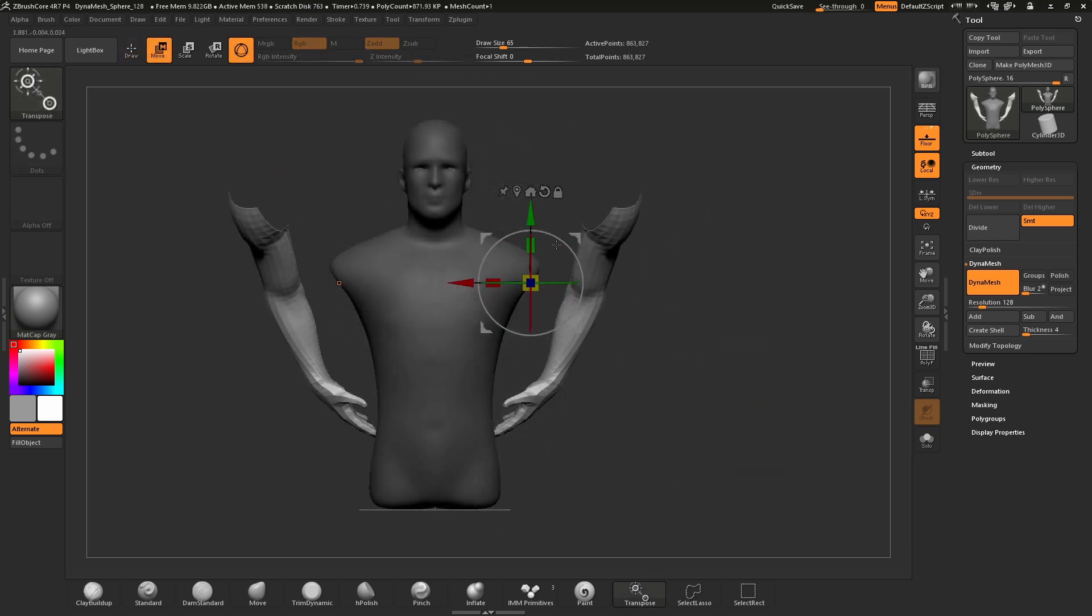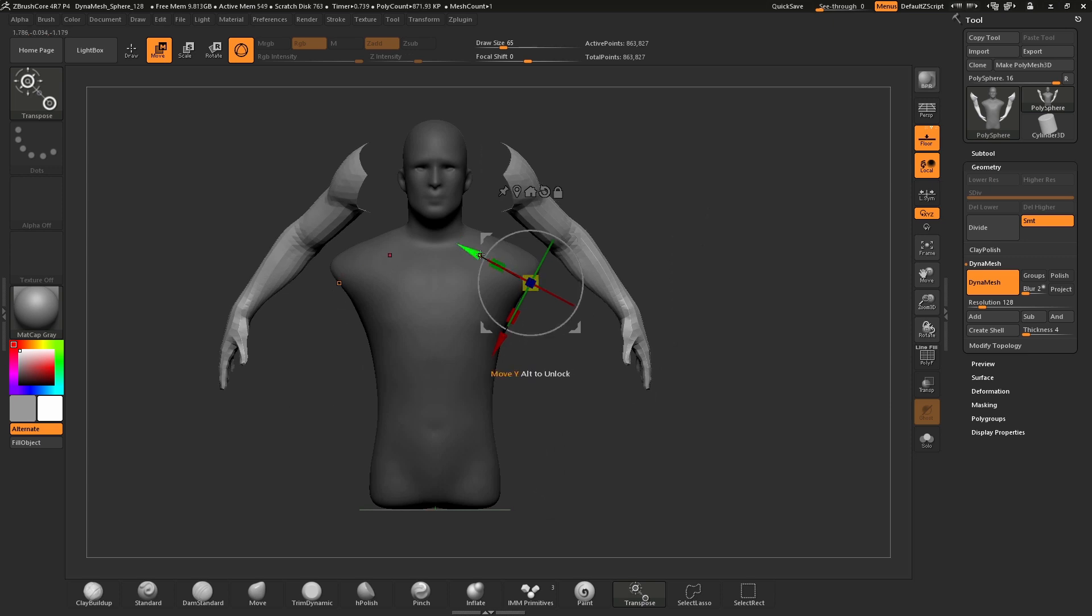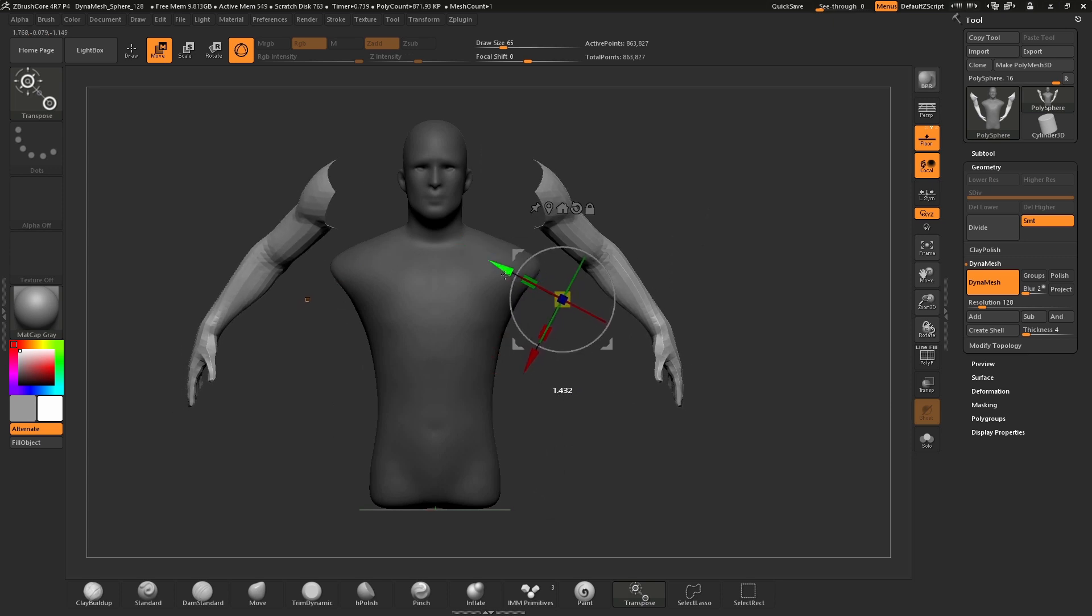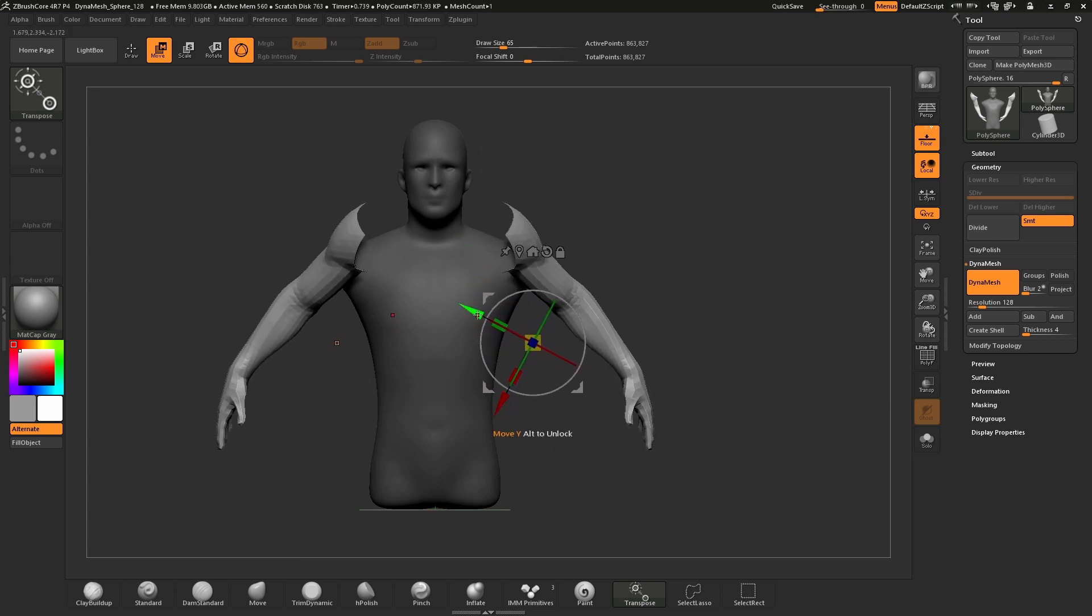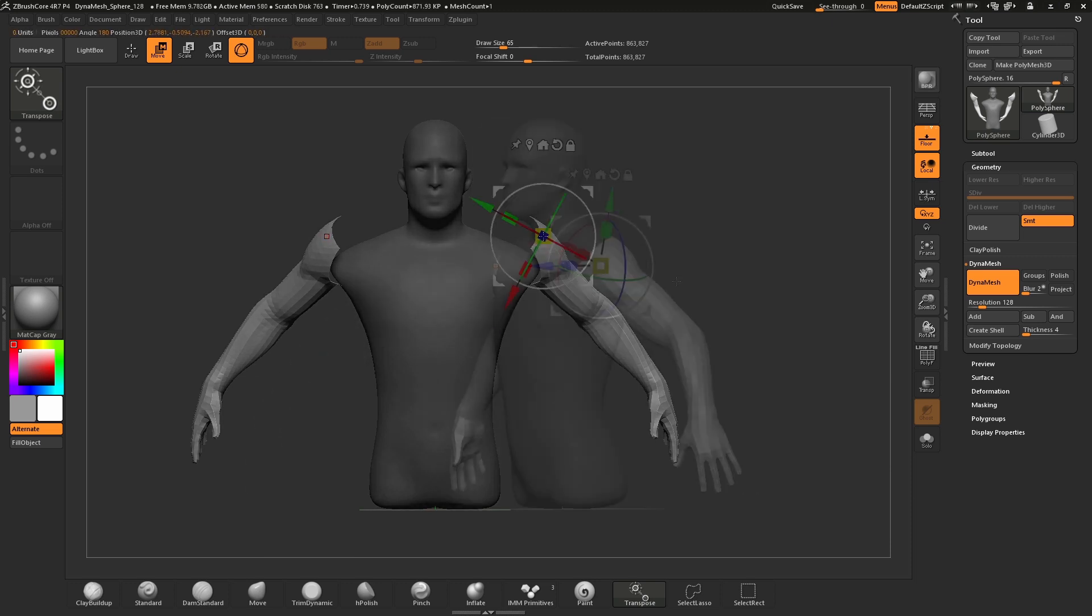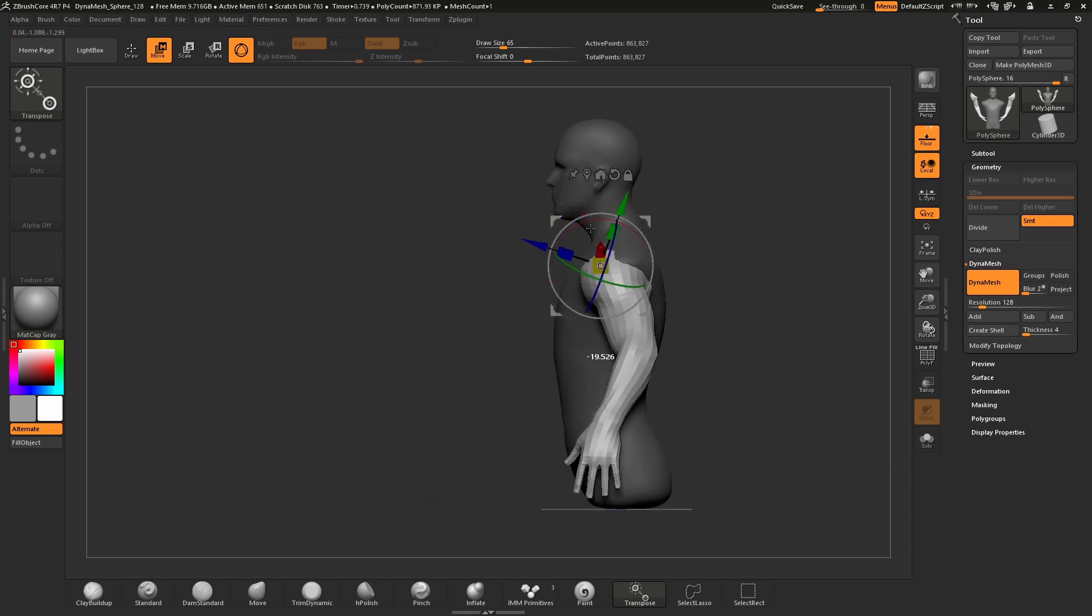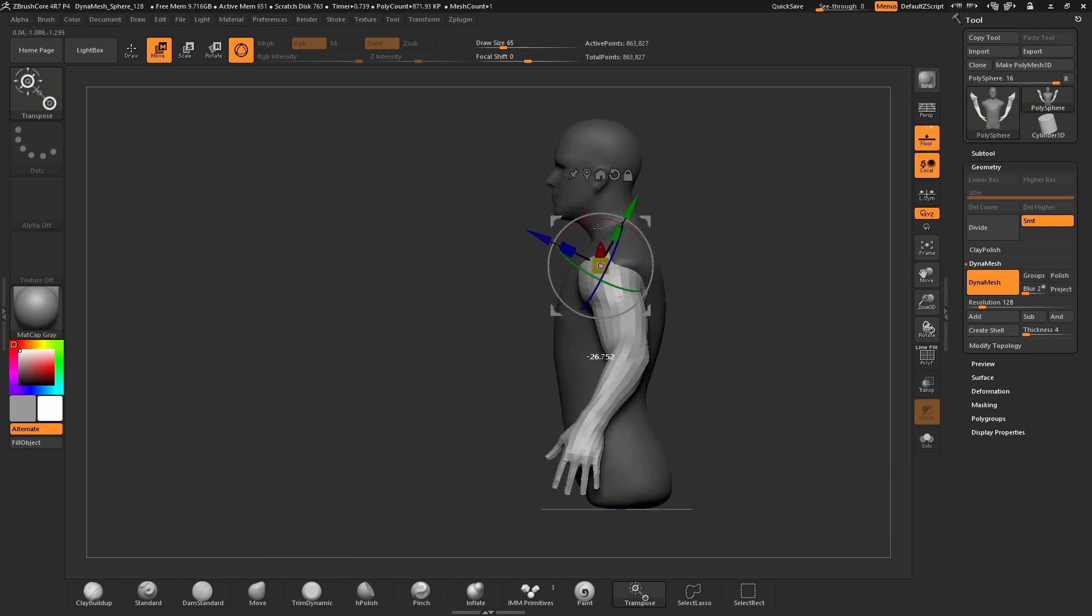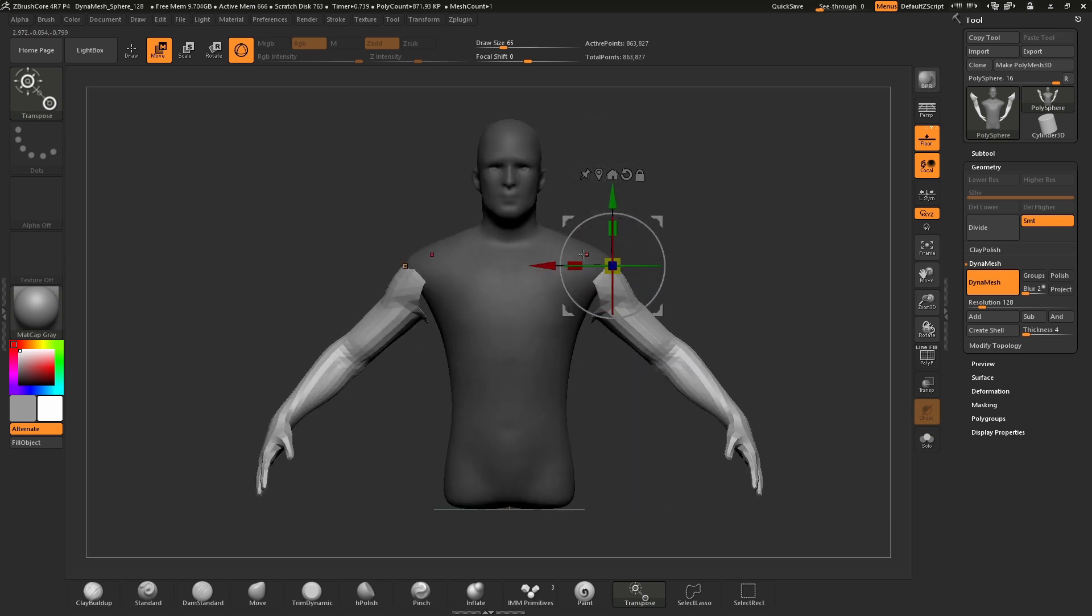With the combination of IMM brushes and DynaMesh, we can add as many parts and pieces as we like and simply re-DynaMesh the surface to weld these parts together, giving you a jump start without needing to sculpt something completely from scratch.